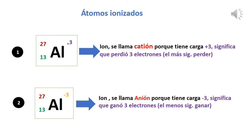Los átomos ionizados son aquellos que han perdido o ganado electrones, y existen de dos tipos. Los aniones son aquellos que ganan electrones, por lo que su carga es negativa. Los cationes son aquellos átomos que pierden electrones, por lo que su carga es siempre positiva. En el ejemplo uno, un ión con carga +3 significa que perdió tres electrones (el signo más significa perder). En el ejemplo dos, un ión con carga −3 significa que ganó tres electrones (el signo menos significa ganar).